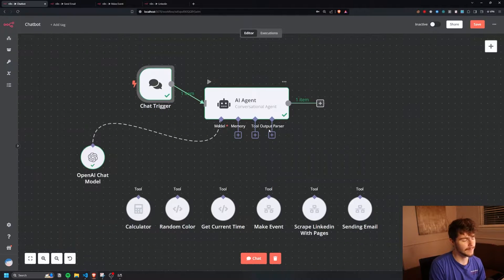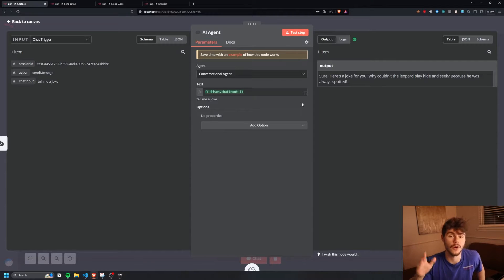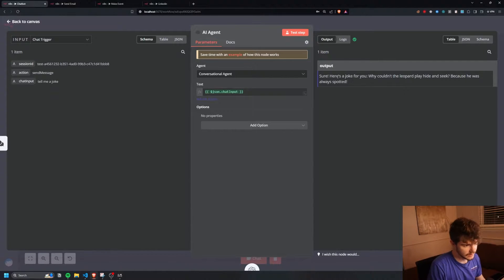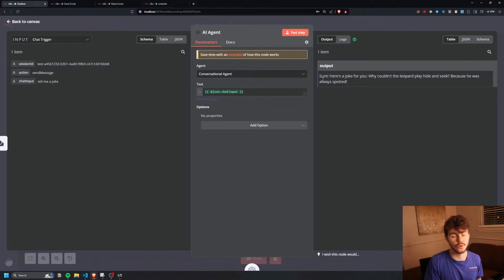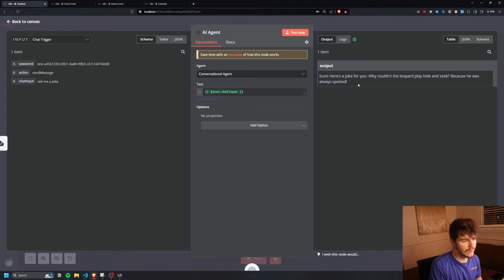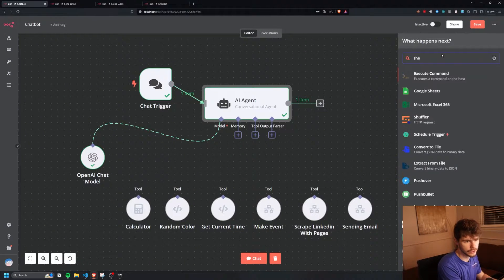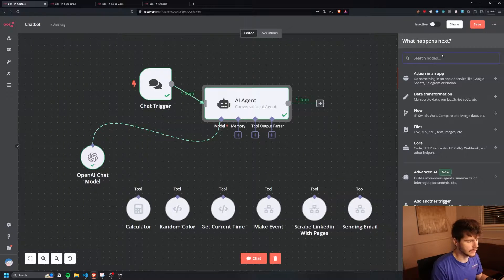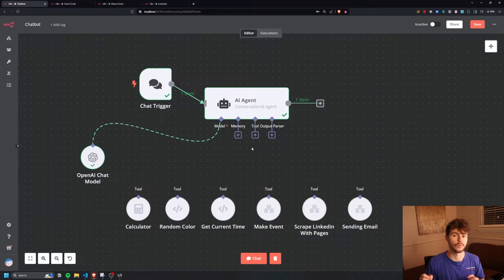The cool part about N8N is we can take the input and output we get from our chatbot and use it in whatever kind of other automation we want. We can take this and put it in an Excel spreadsheet, send it to a CRM, or any kind of different tool — Excel, Google Sheets, or literally anything you want. But today we're focusing on making tools and functions, which will unlock some really cool capabilities.